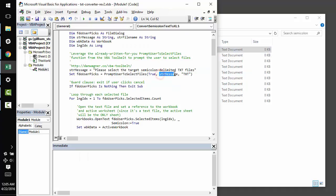The next option is the text that you'd like to see inside the Windows Explorer window that pops up when this function gets called. And so, we set that to please select the target semicolon delimited text files.